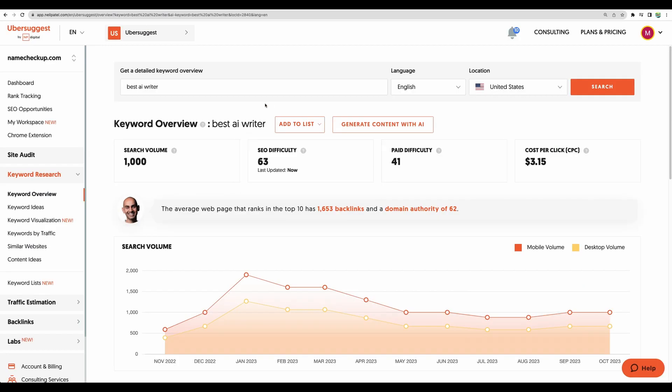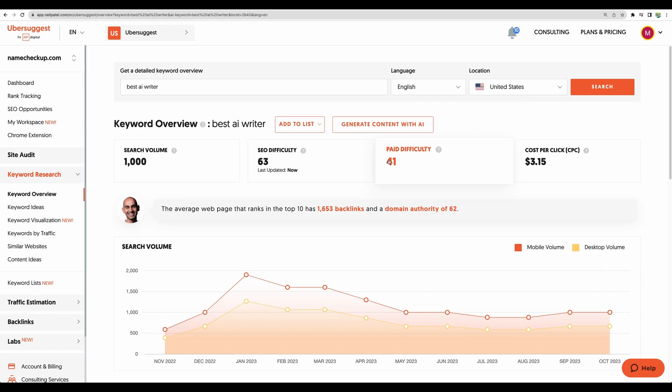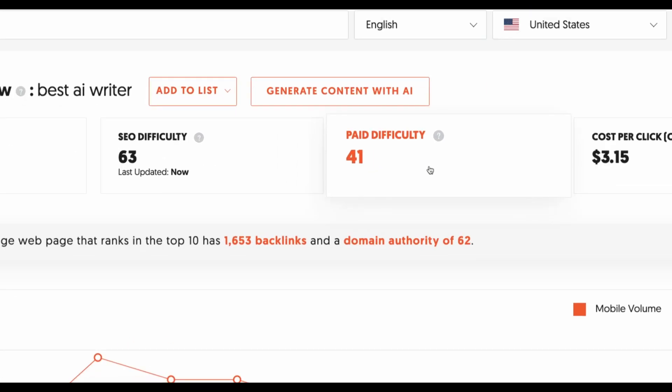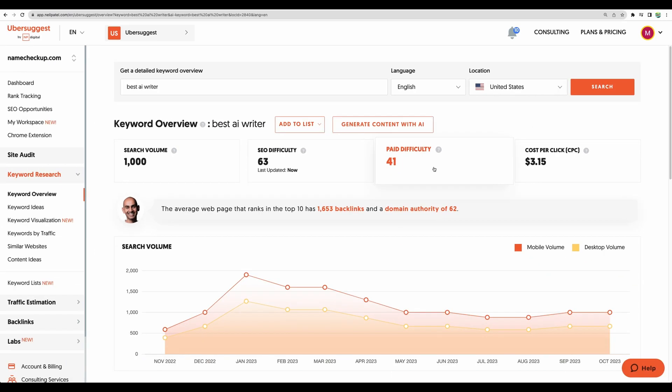Let's compare that to Ubersuggest. The cost per click is $3.15 and I believe WP AutoBlock showed paid difficulty so it matches the paid difficulty and search volume.